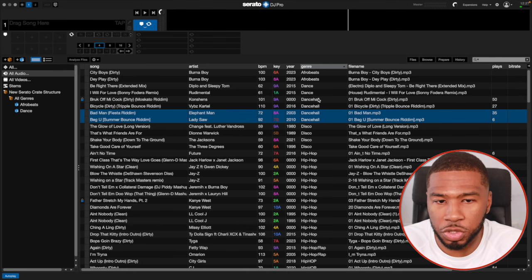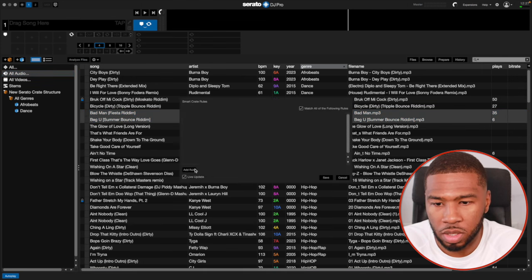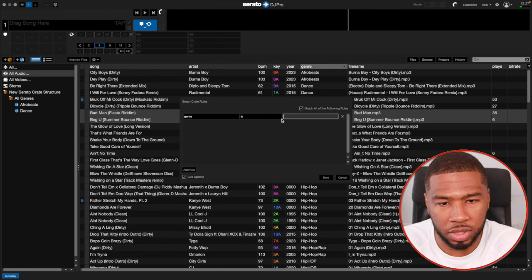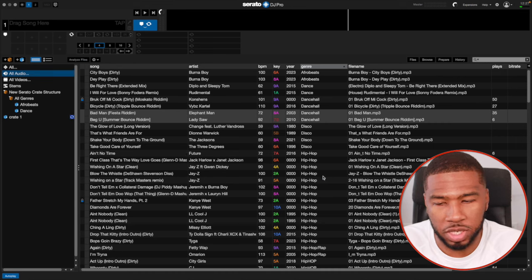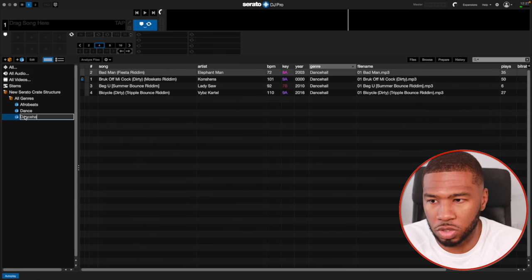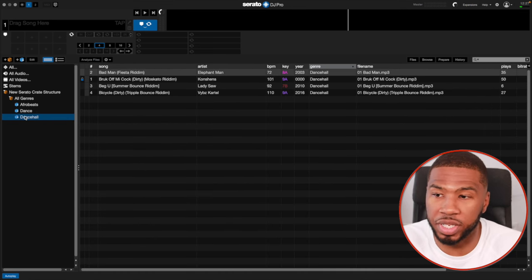Now I'm going to create a new smart crate, go to add rule, genre is Dancehall, go to save, then pull this in here and name it Dancehall. Now you can see all the dancehall tracks are in here.